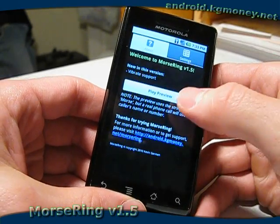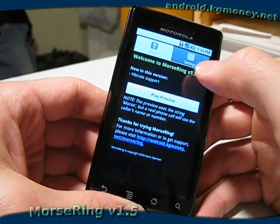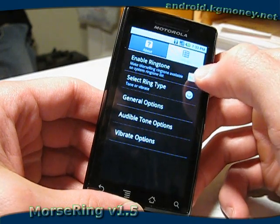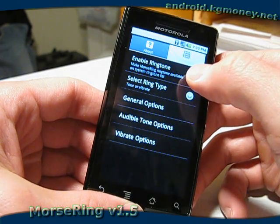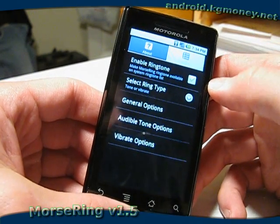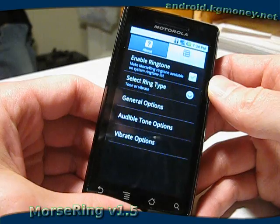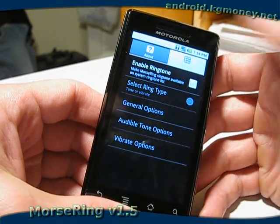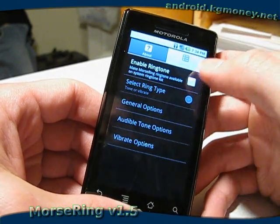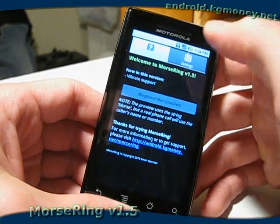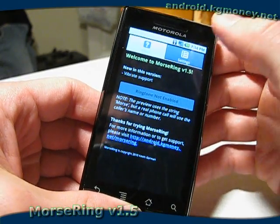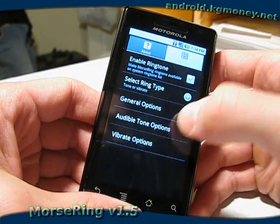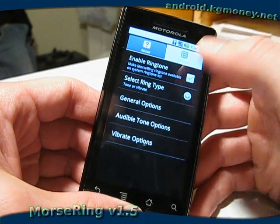As before, you still have the Preview button. On the Settings, you still have the Enable Ringtone option, which basically installs or uninstalls the ringtone itself. It still works the same way — uncheck it, the ringtone becomes inactive. And if I check it again, the ringtone's installed.